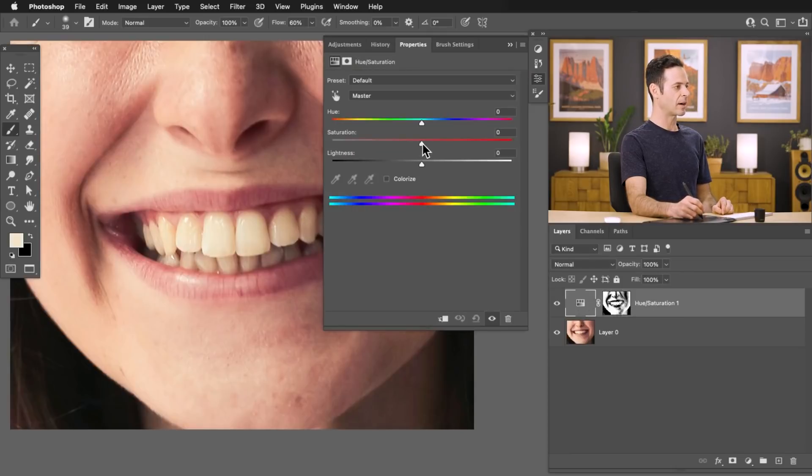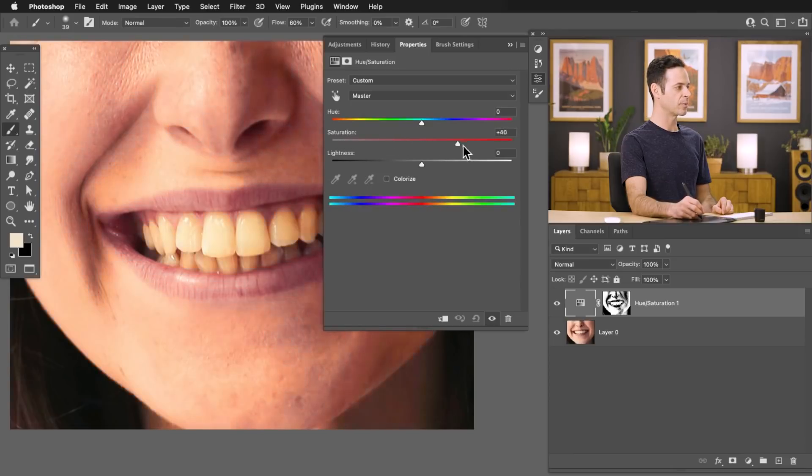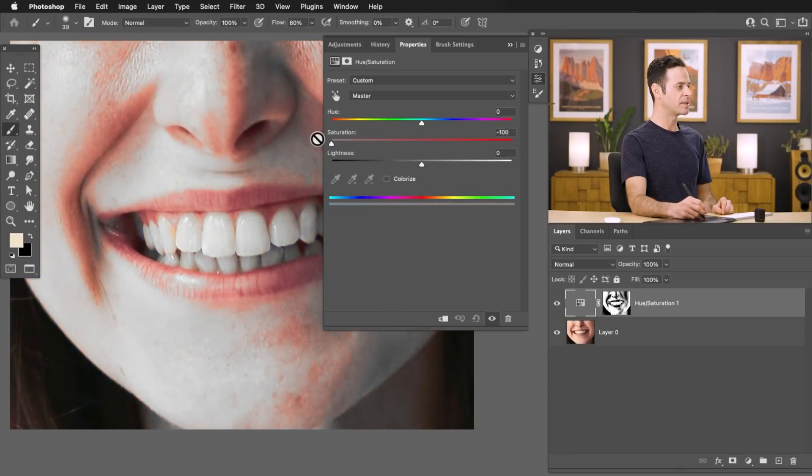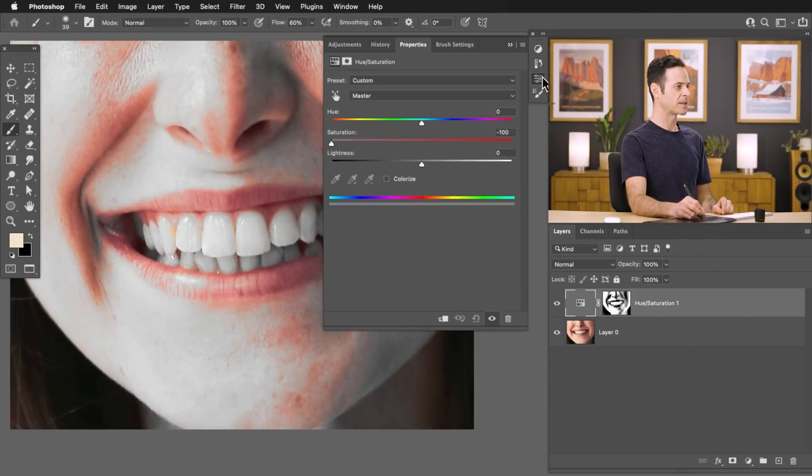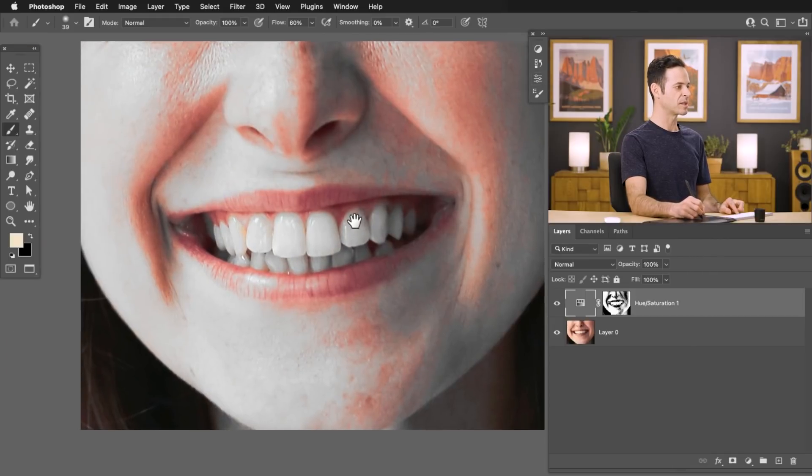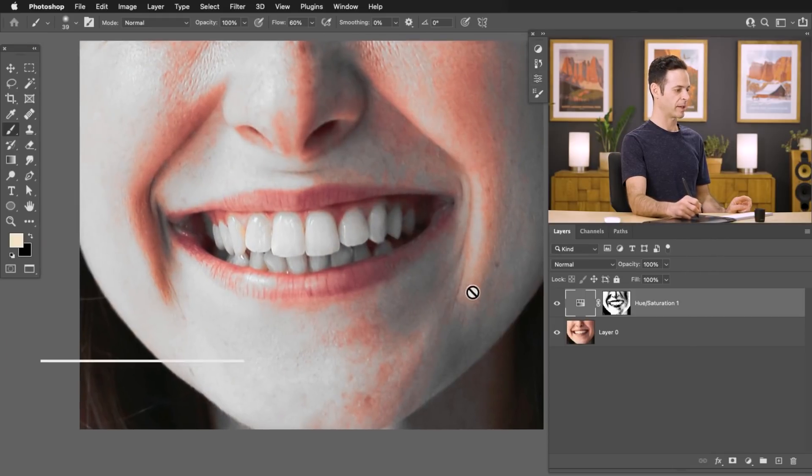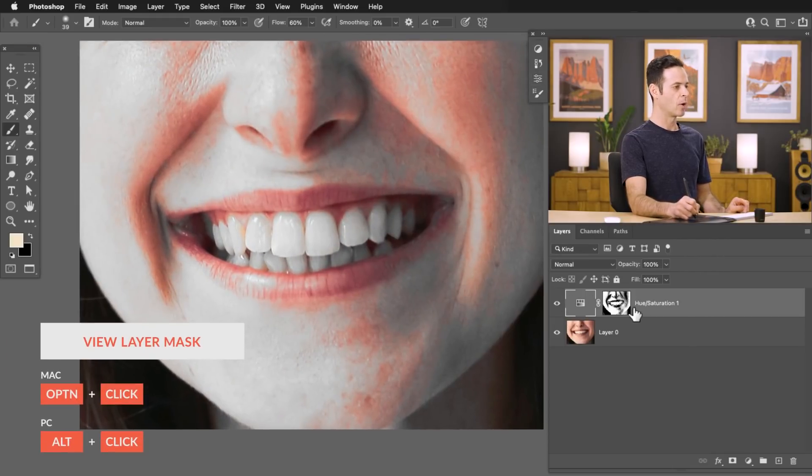So all we have to do is take our saturation down and you're going to see it's going to remove or reduce the color in the teeth, but it's doing it for the rest of the photo as well. So what we need to do is fix up our layer mask a little bit.